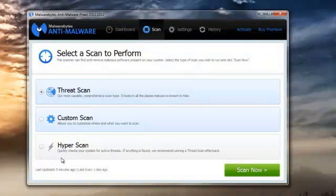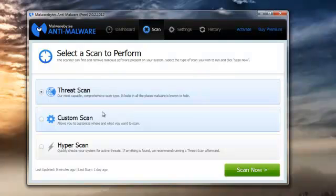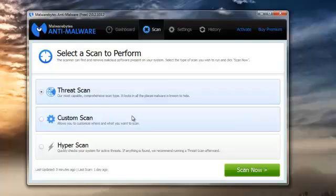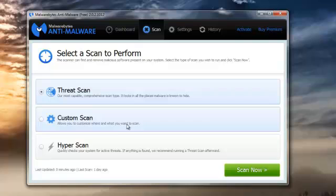In the free version, two are available to you: the threat scan, which is a typical scan where it scans your drives to see if there's any malware present; and the custom scan, where you can actually pick out a certain folder — be it your download folder or something like that — and you decide where and when to scan it. It's well worth doing occasionally if you've got any reservations about stuff you've downloaded. It's always better to run the scan than not.